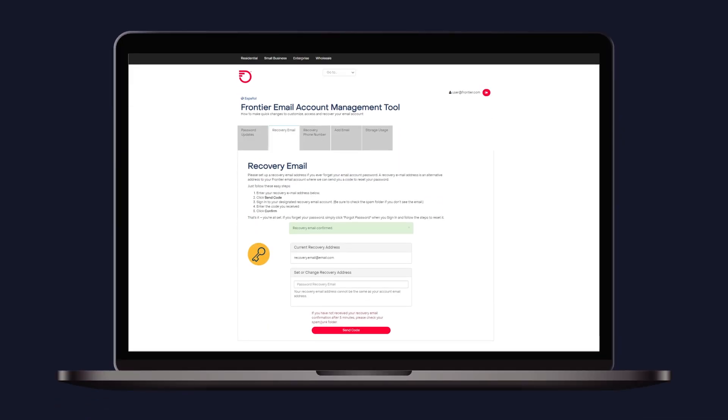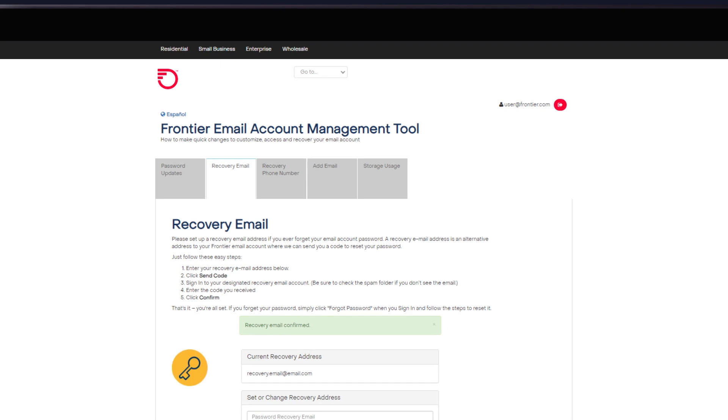If you haven't already set up a recovery email or mobile phone number, do it now right from the Frontier email account management tool.